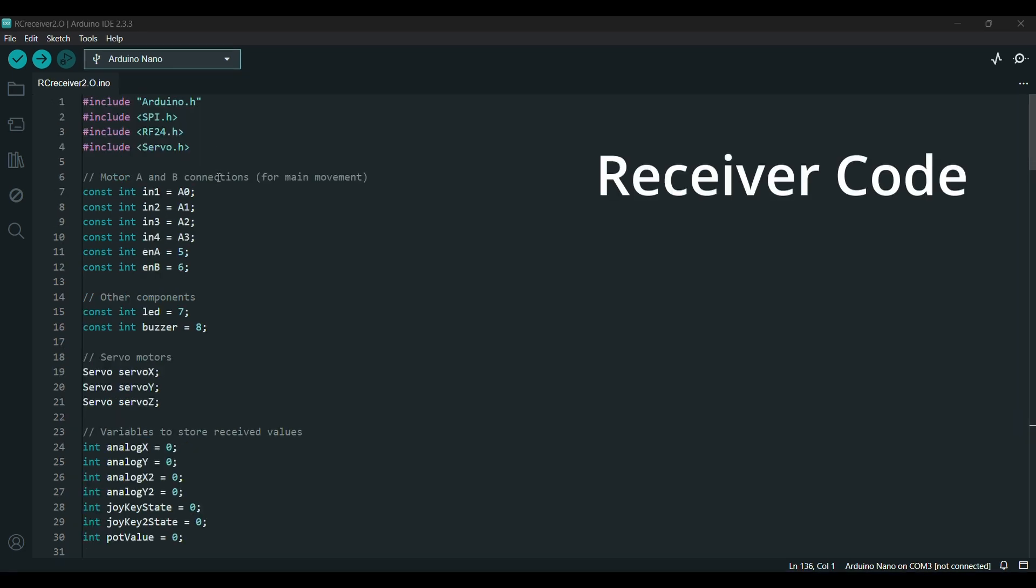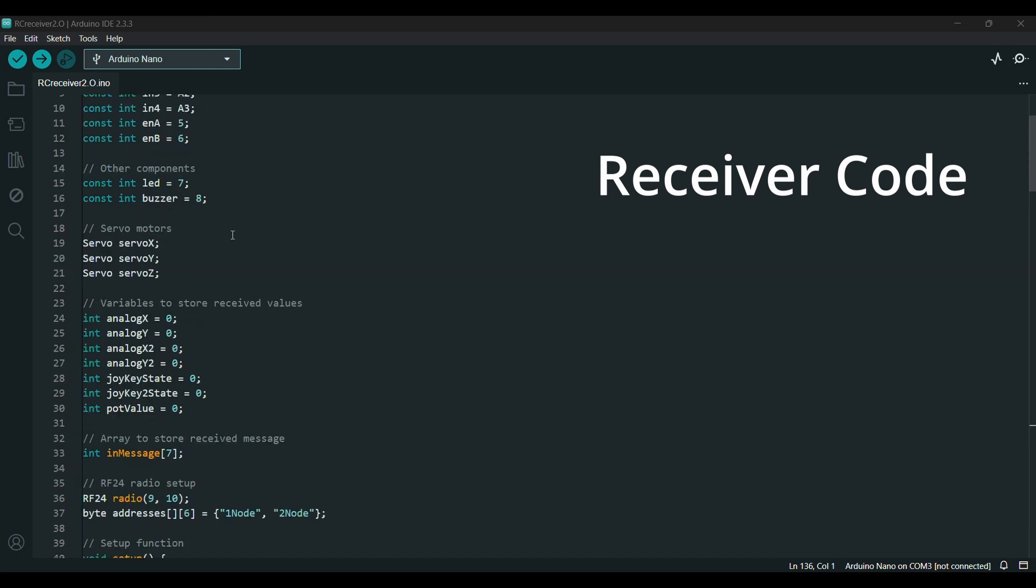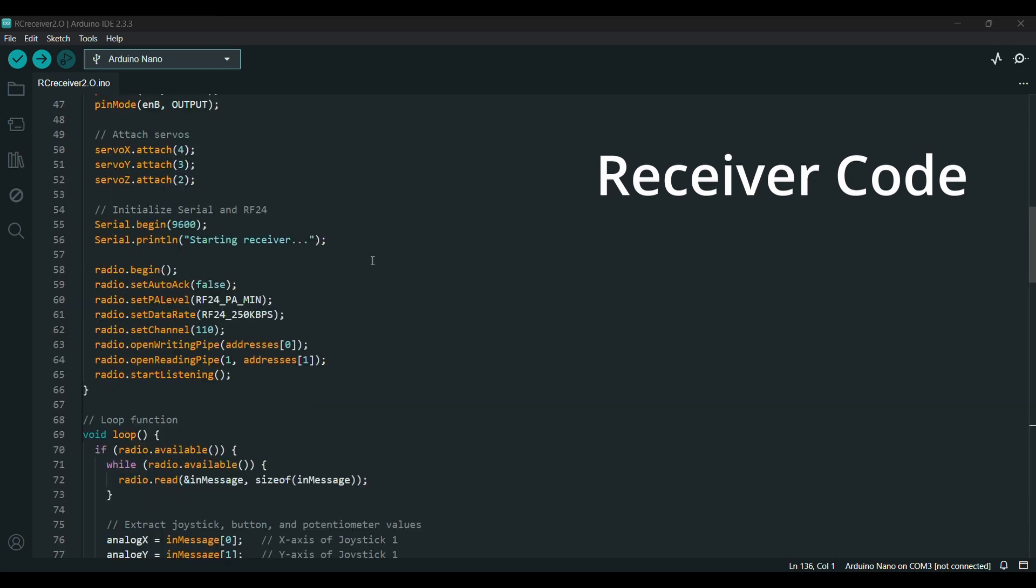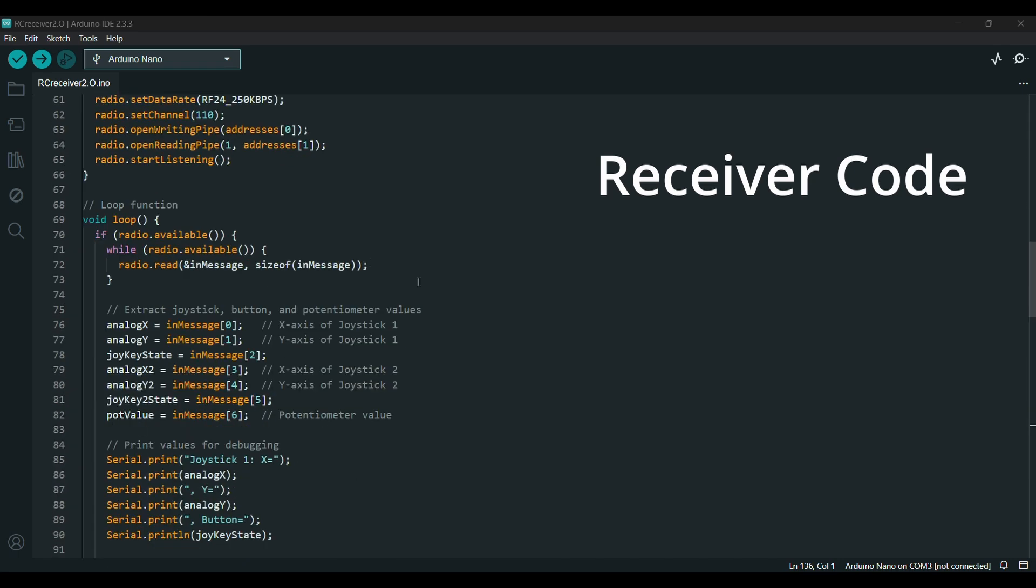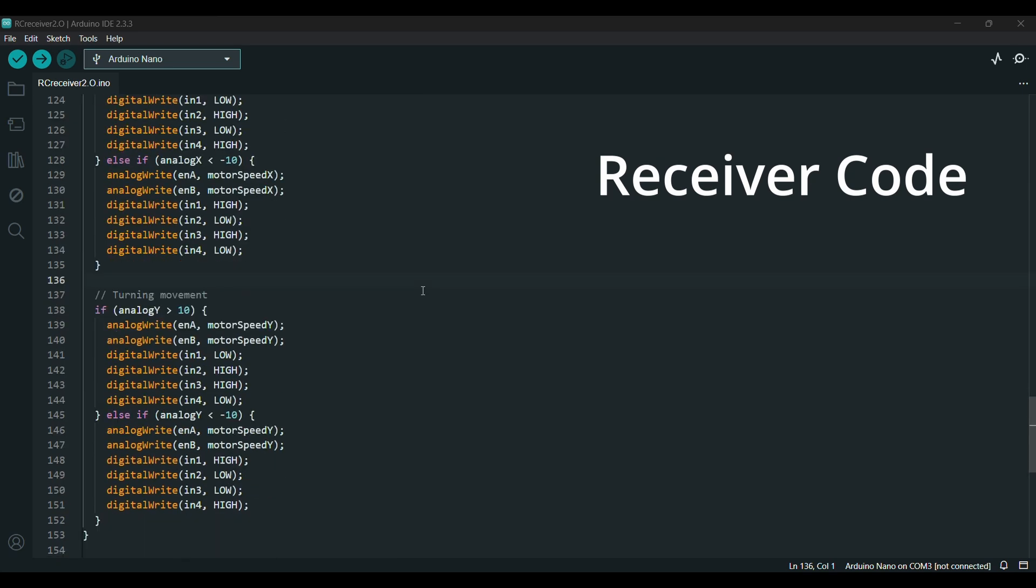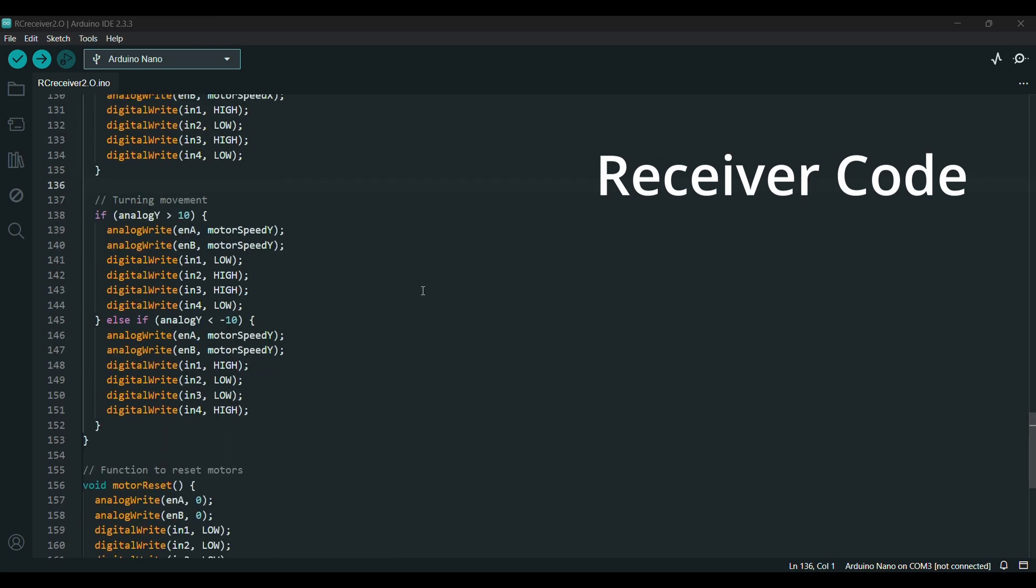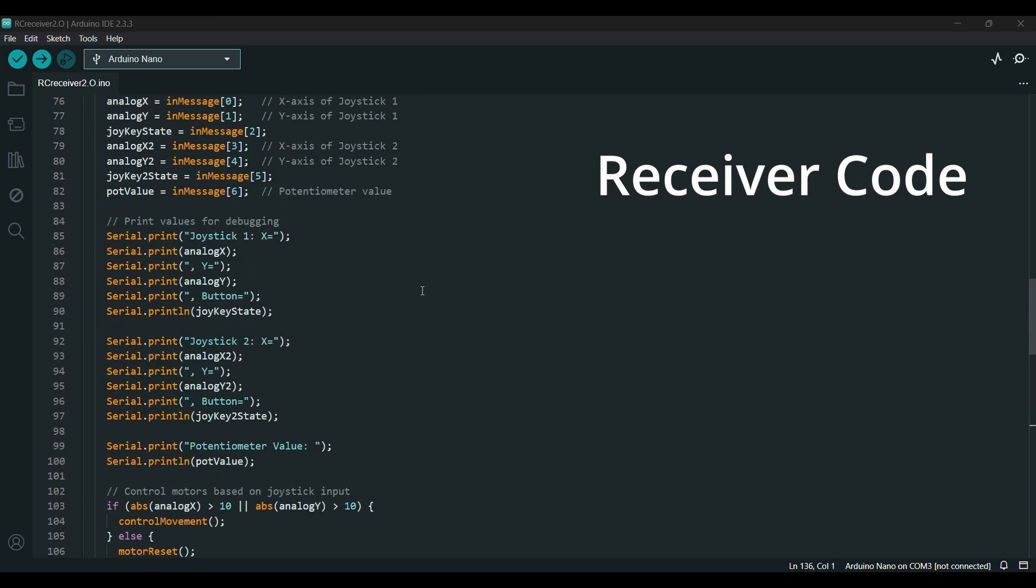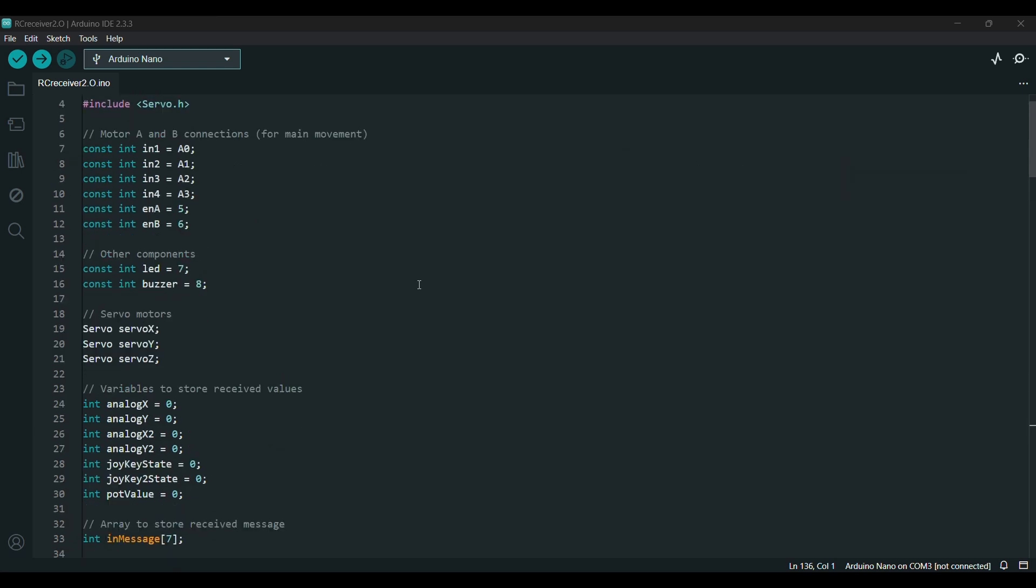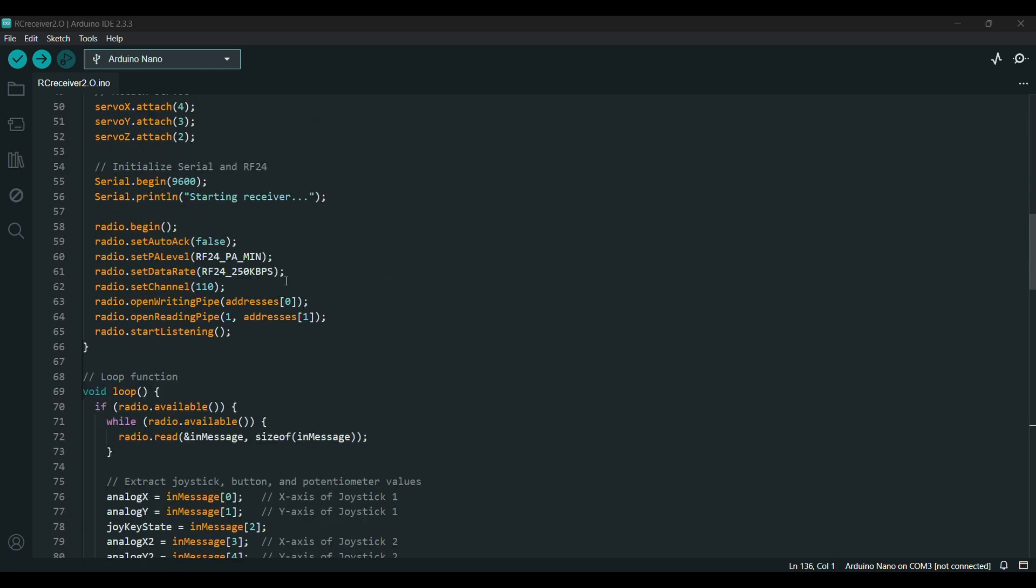And this code is for the receiver. For now I have programmed it to control an RC car using an L298N motor driver, but you can easily modify it to suit your own requirements. Similar to the transmitter code, this code receives all the input values and performs actions based on the program logic.